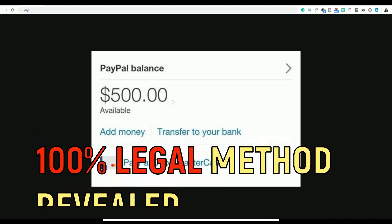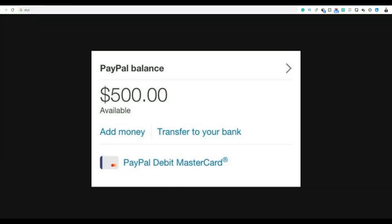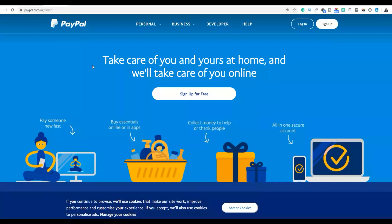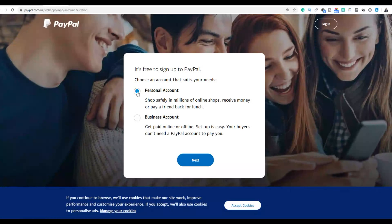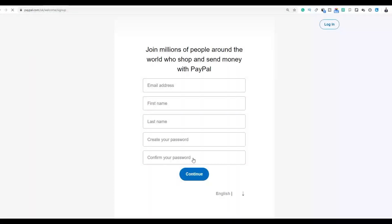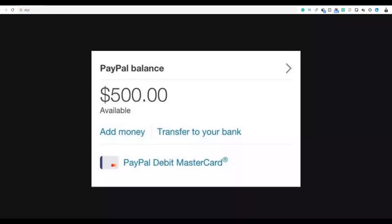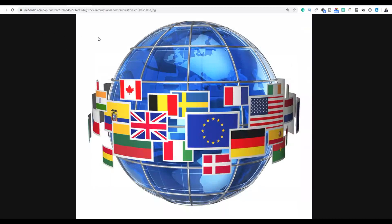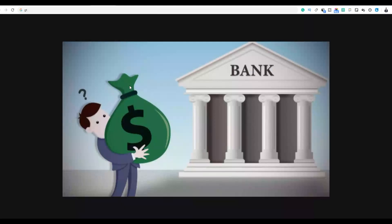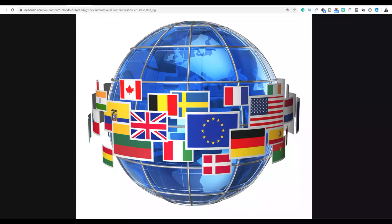To get started, you're going to need a PayPal account. Go to PayPal.com, click on sign up for free, and input your details. Choose a personal account, click next, and input your email address, first name, last name, and create a password. If you don't have PayPal, you can also use a bank account because this method is worldwide — you can do this from any country.